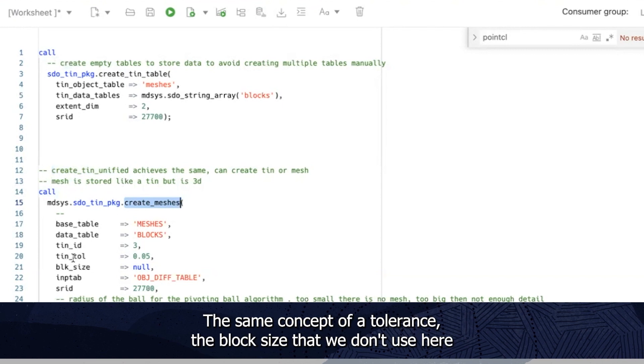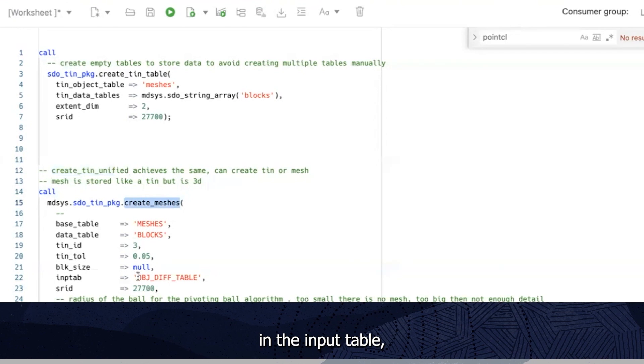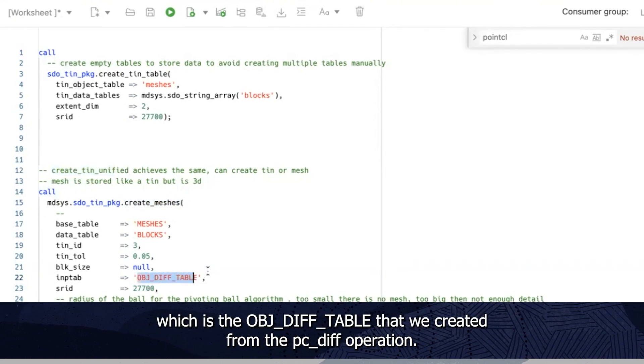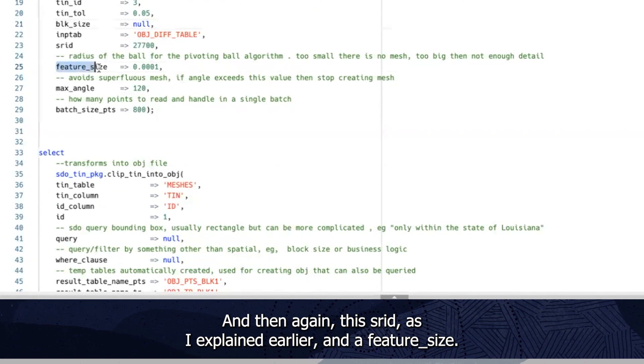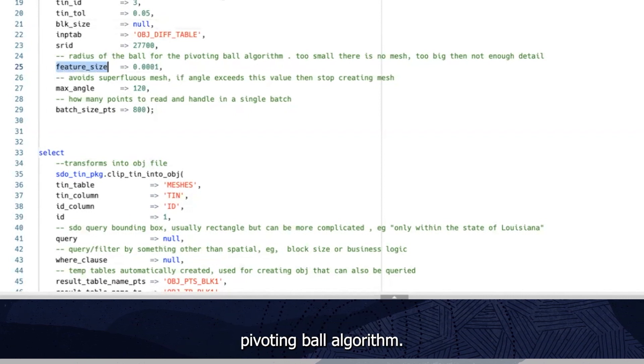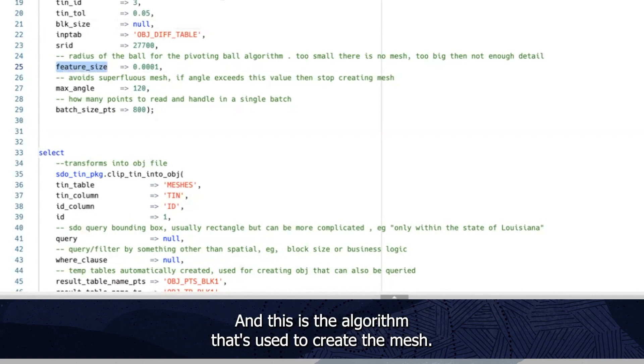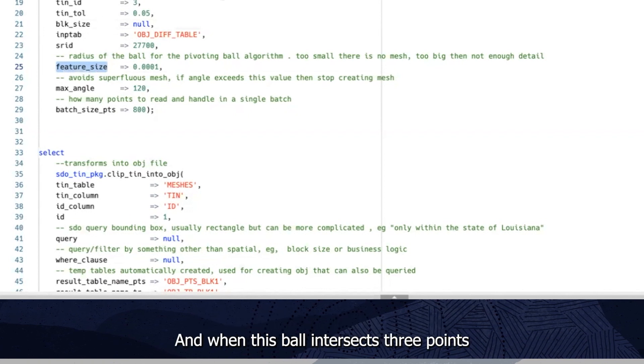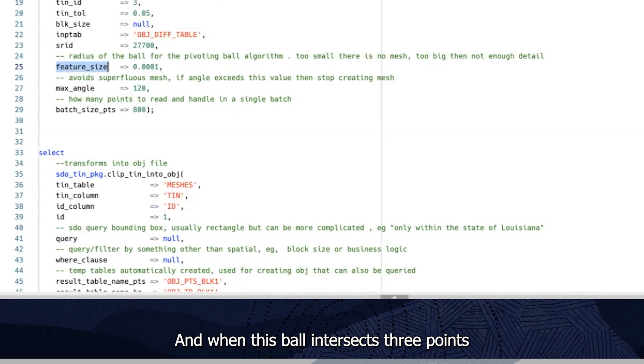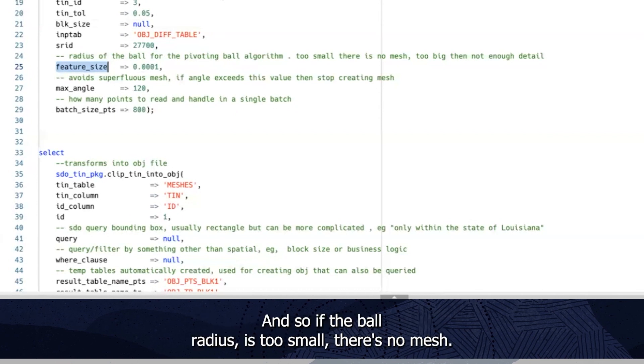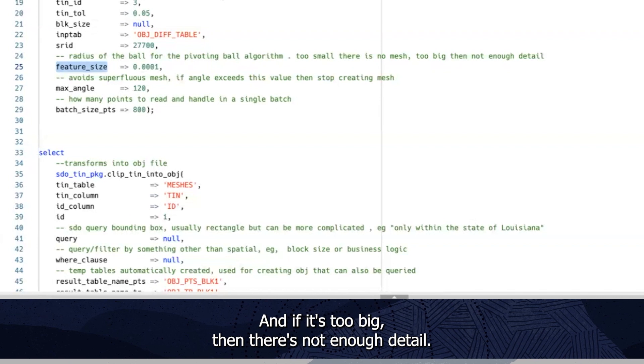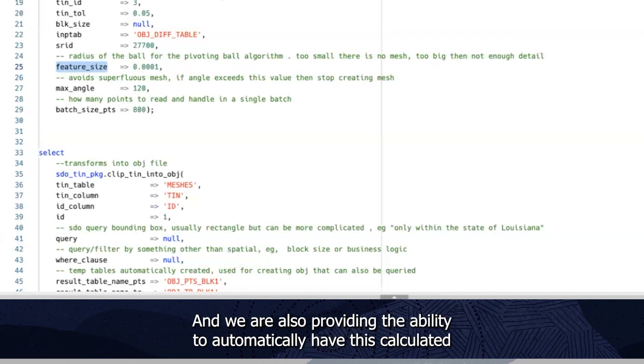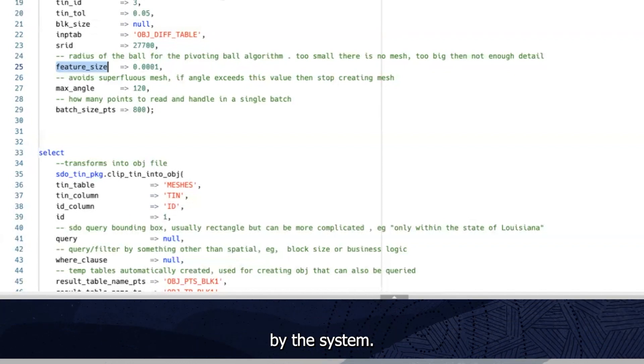And a feature size. So the feature size indicates the radius of the ball for the pivoting ball algorithm. And this is the algorithm that's used to create the mesh. So essentially it does so by dropping a ball into the point cloud. And when this ball intersects three points without intersecting another point, it forms a triangle. And so if the ball radius is too small, there's no mesh. And if it's too big, then there's not enough detail. So this can be explicitly provided, and we're also providing the ability to automatically have this calculated by the system.